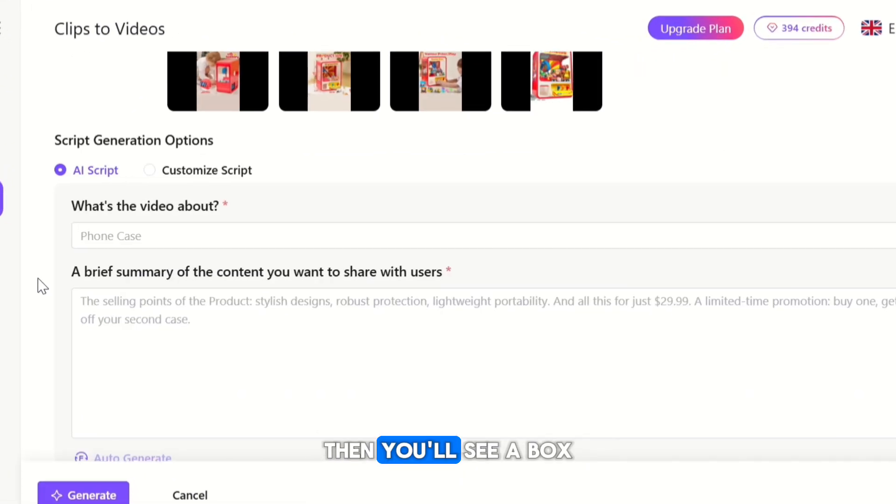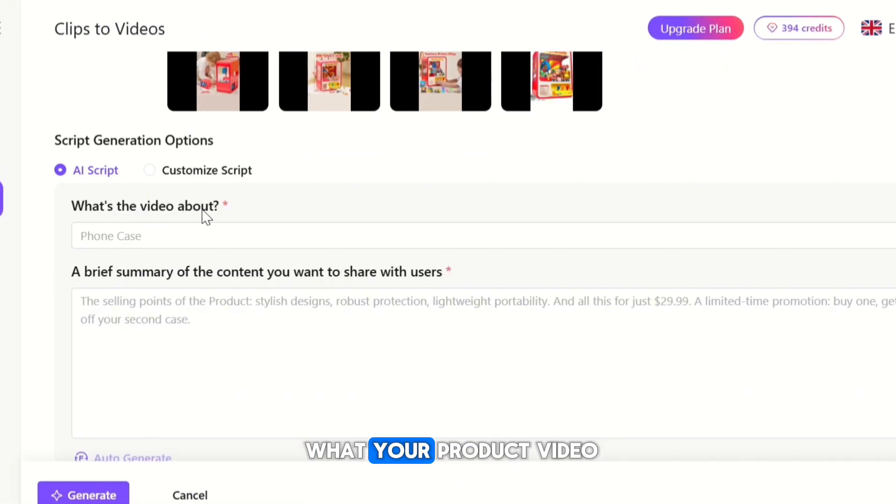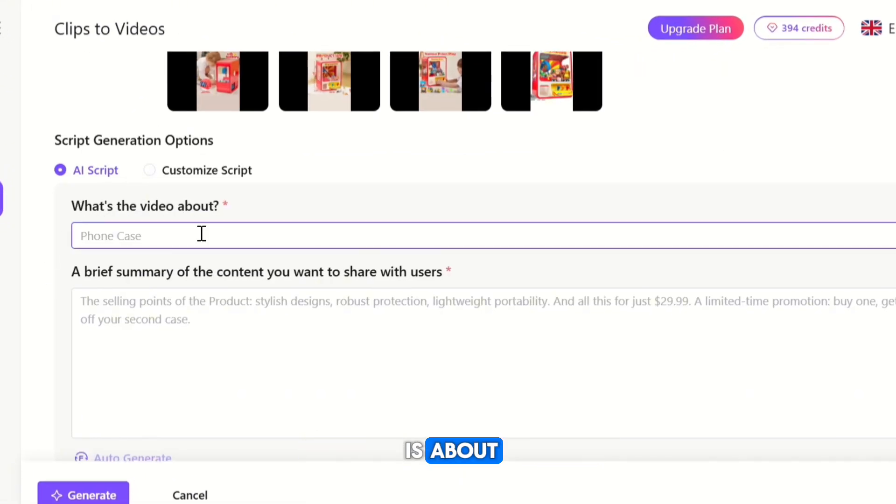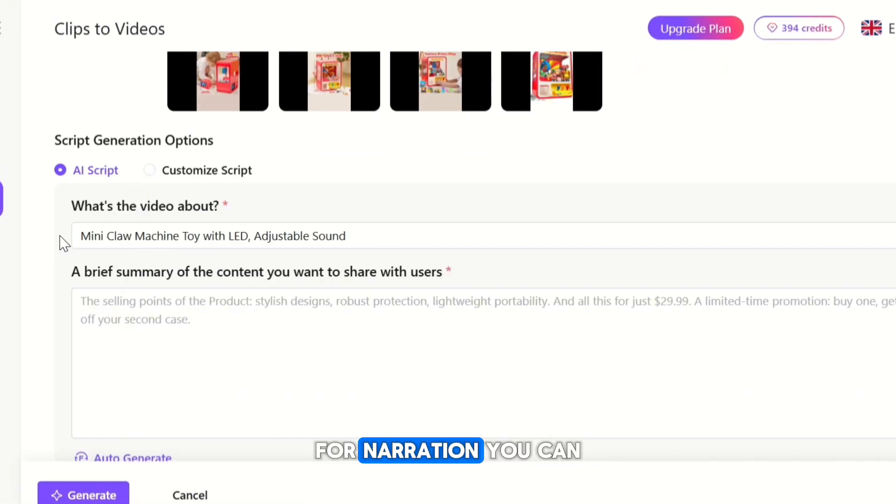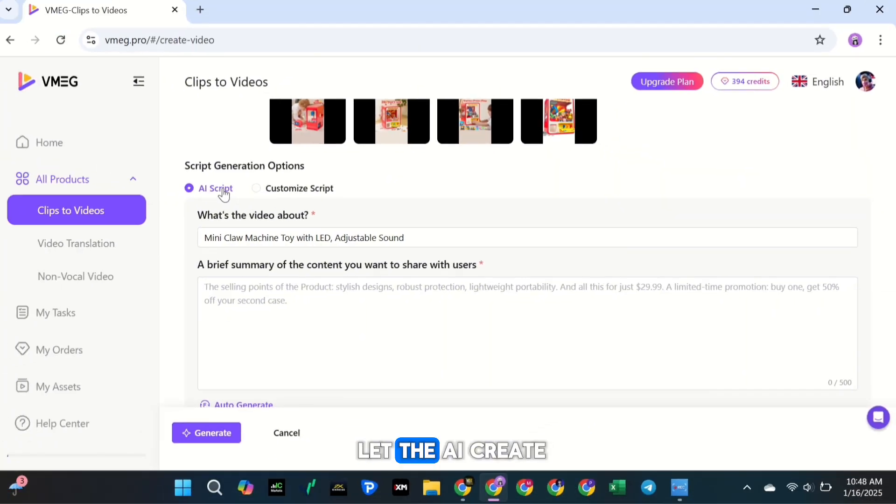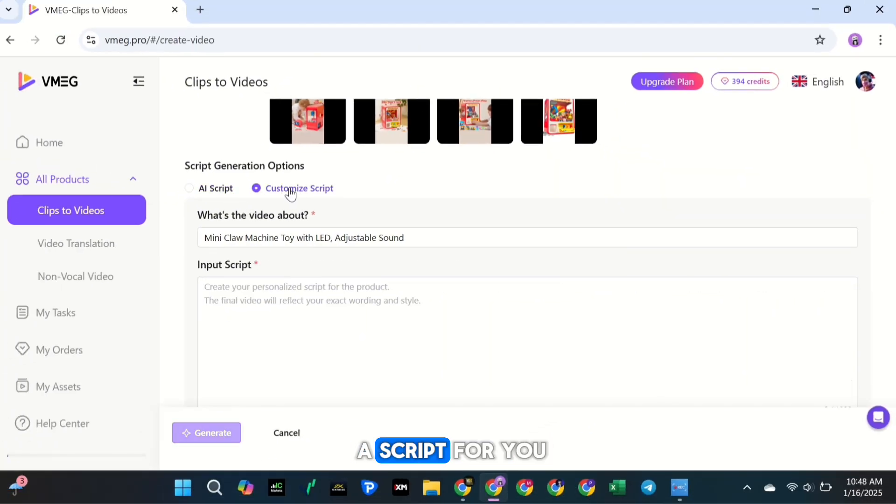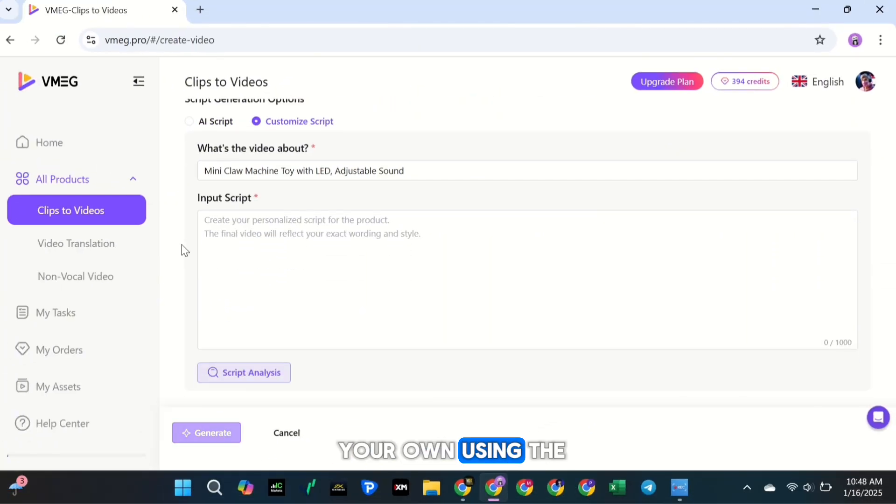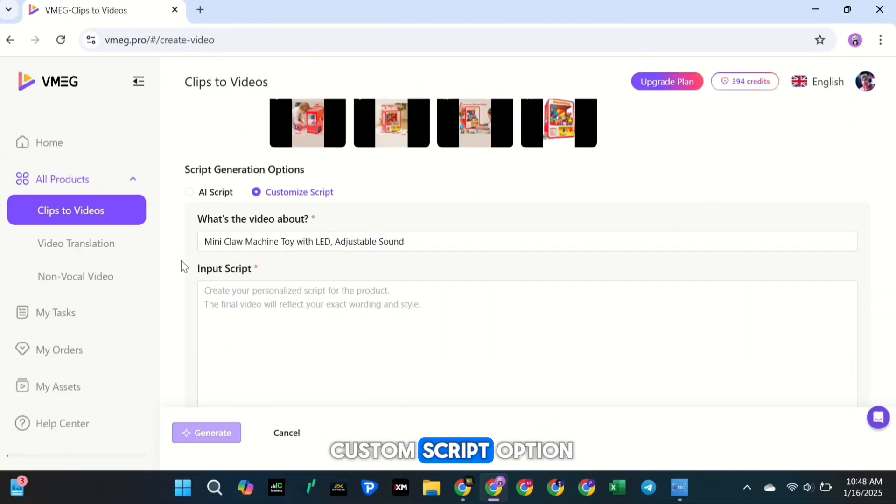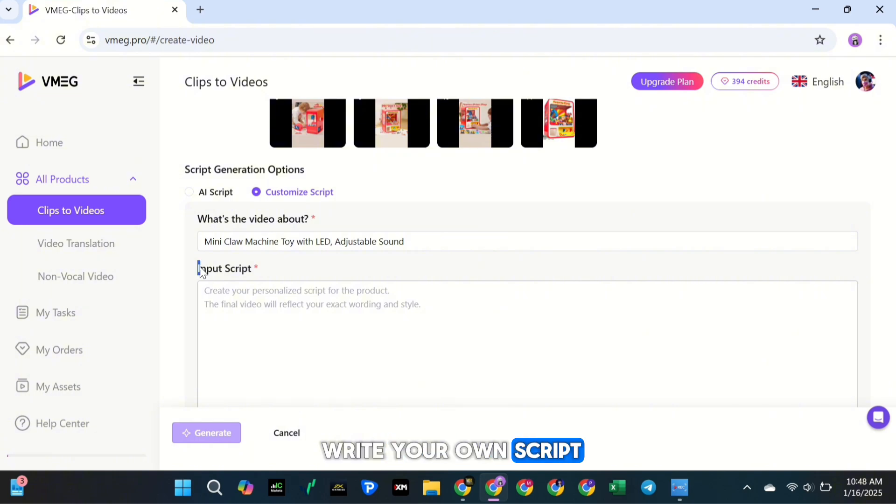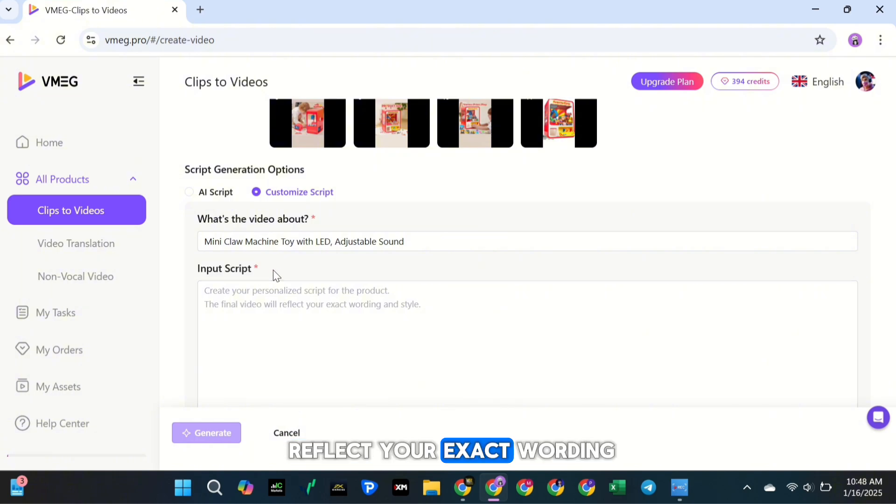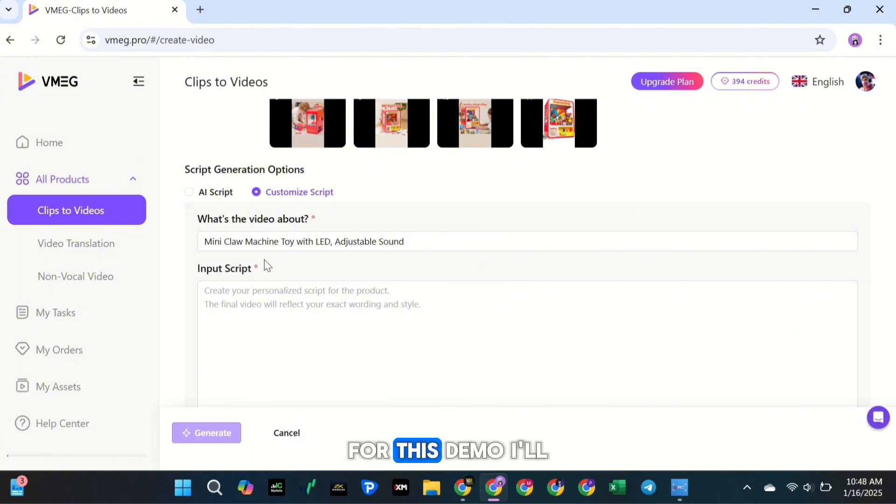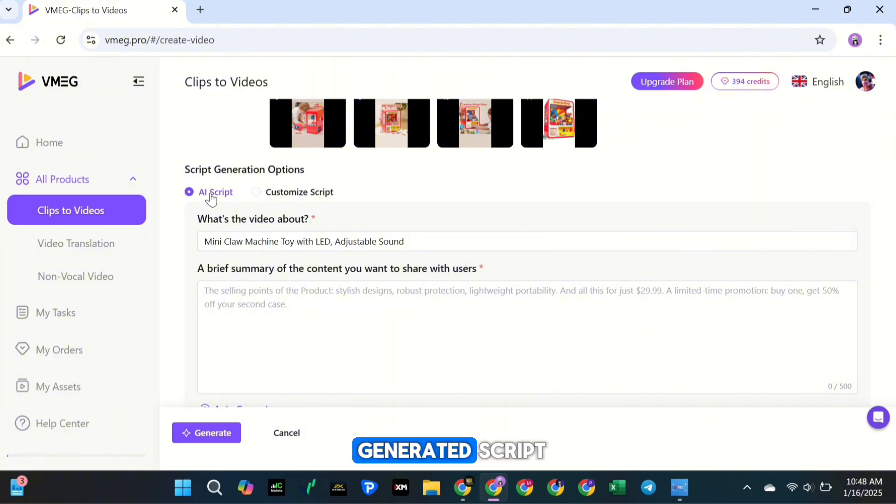Then, you'll see a box where you can describe what your product video is about. For narration, you can let the AI create a script for you, or you can write your own using the Custom Script option. If you choose to write your own script, the final video will reflect your exact wording and style. For this demo, I'll go with the AI-generated script. It's quick and easy.